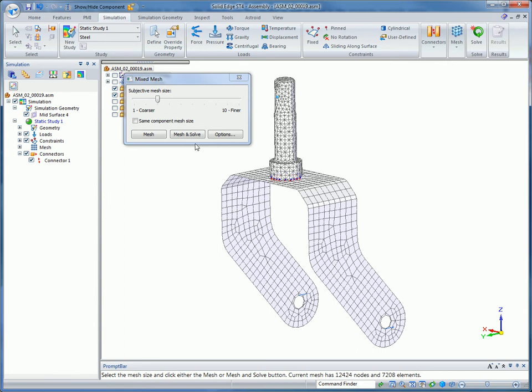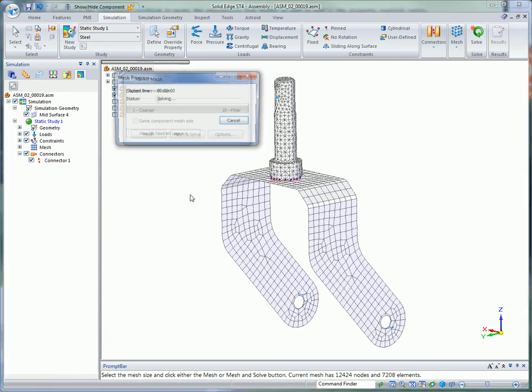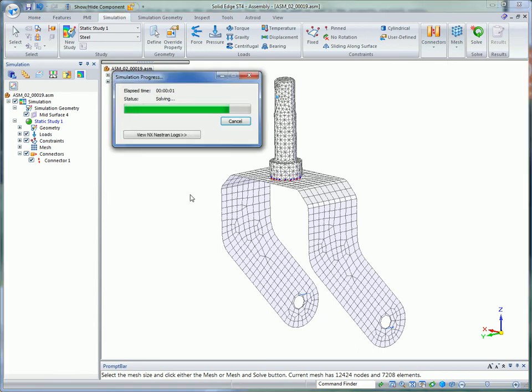Also, Quad Edge Layers forces placement of quadrilateral elements around stress raisers such as holes. This new feature is yet another way Solid Edge Simulation helps optimize solve speed and accuracy.